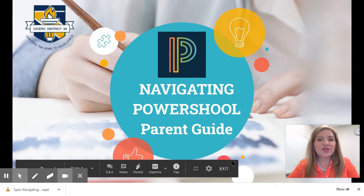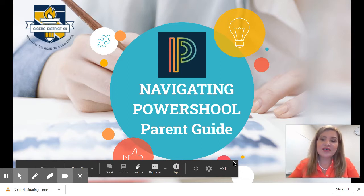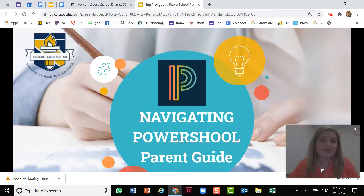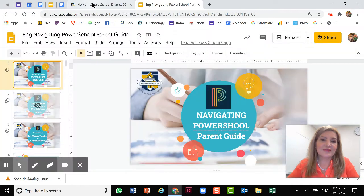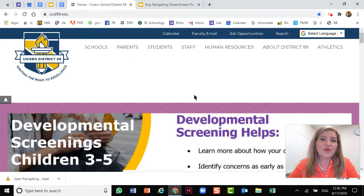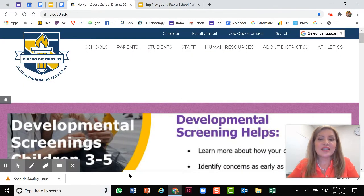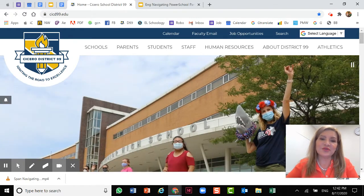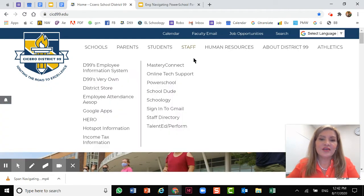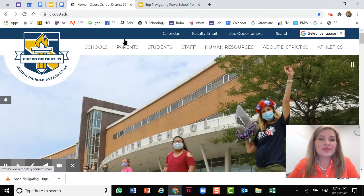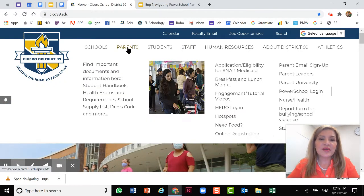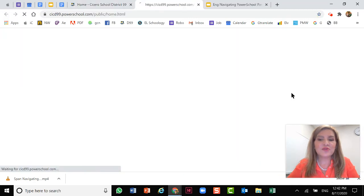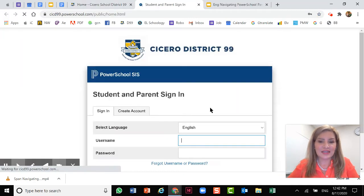Let's begin by showing you how to log into PowerSchool. So let's go to our website. Our website address is www.cicero99.edu. Once you get to our website, you will select parents and then PowerSchool login and click.